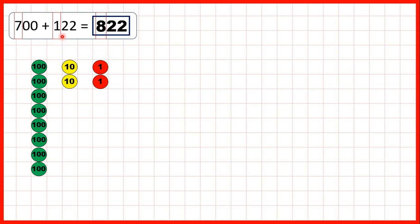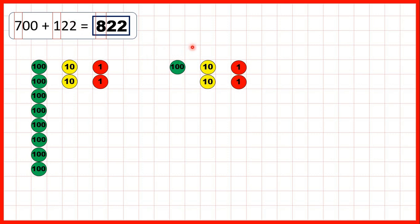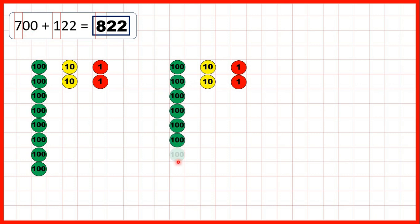We can see that we would have got the same answer if we'd started with 122 and then added 700. Because if we add seven hundreds counters, what we end up with is exactly the same: eight hundreds counters, two tens counters and two ones.